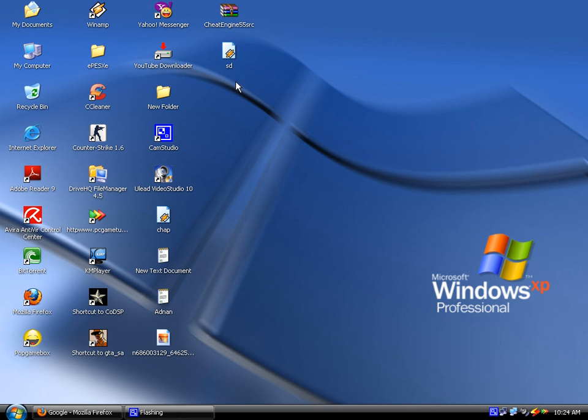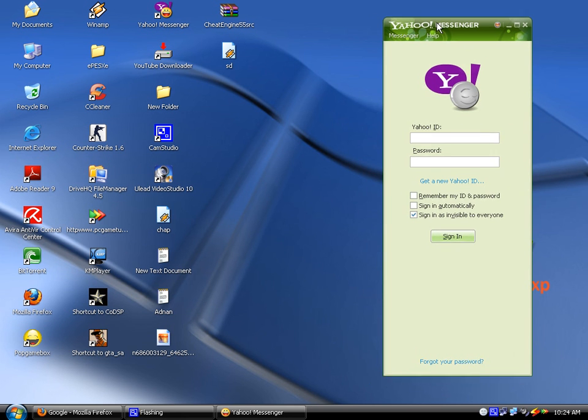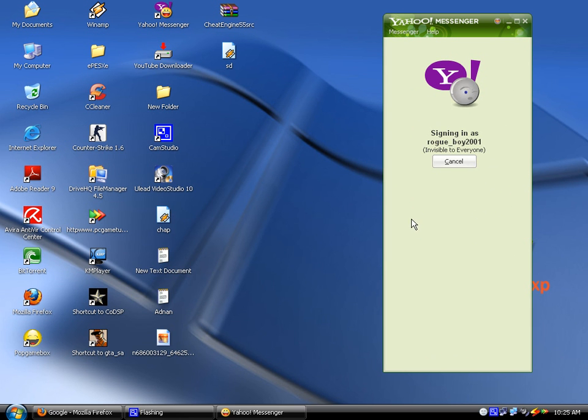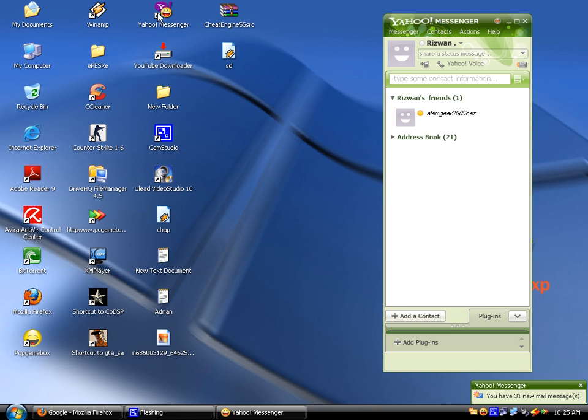Now double click Yahoo Messenger on your desktop. Double click on it. Here it opens. I'm going to write here my ID and my password, and then sign in. Here I get signed in. Then again, double click on Yahoo Messenger.